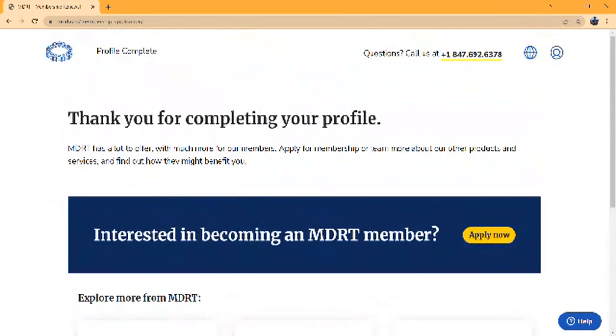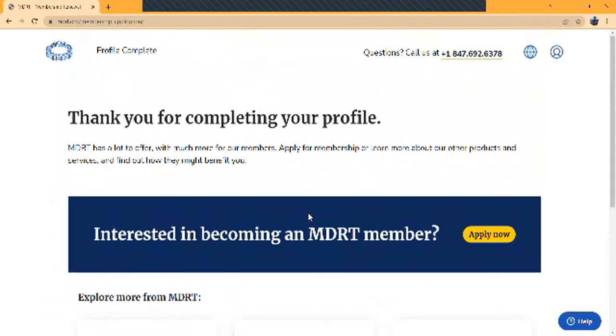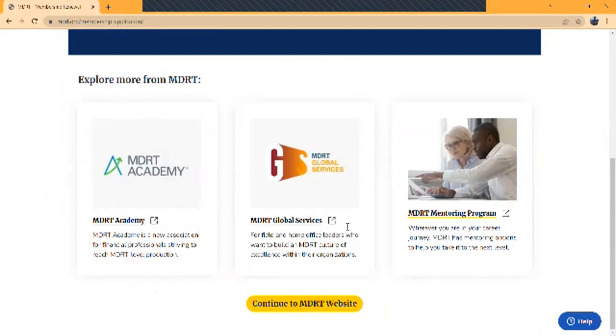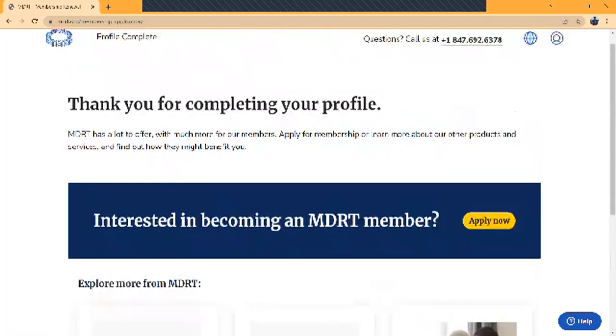I completed my profiling. I received thank you for completing your profile. If you're interested in becoming an MDRT member, first you need to create your membership ID, then you need to apply for your membership. There are other options from MDRT we can explore. We'll discuss each one later when I talk about the MDRT website. MDRT Academy, MDRT Global Services, MDRT Mentorship Program, and you can continue with the MDRT website. Now we will apply for a new membership.